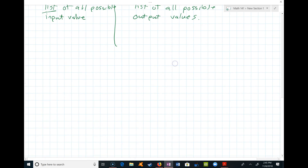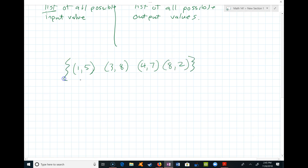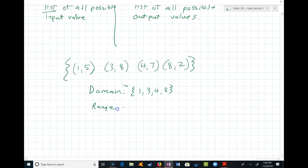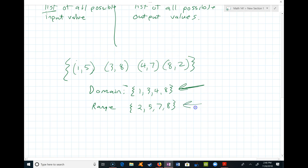Let's talk more about domain using ordered pairs: (1, 5), (3, 8), (4, 7), (8, 2). This function only relates those four pairs. The domain is just all the input values: {1, 3, 4, 8}. The range is all the output values, listed in ascending order: {2, 5, 7, 8}. These are all the possible numbers that can be plugged in and all the numbers that could come out.